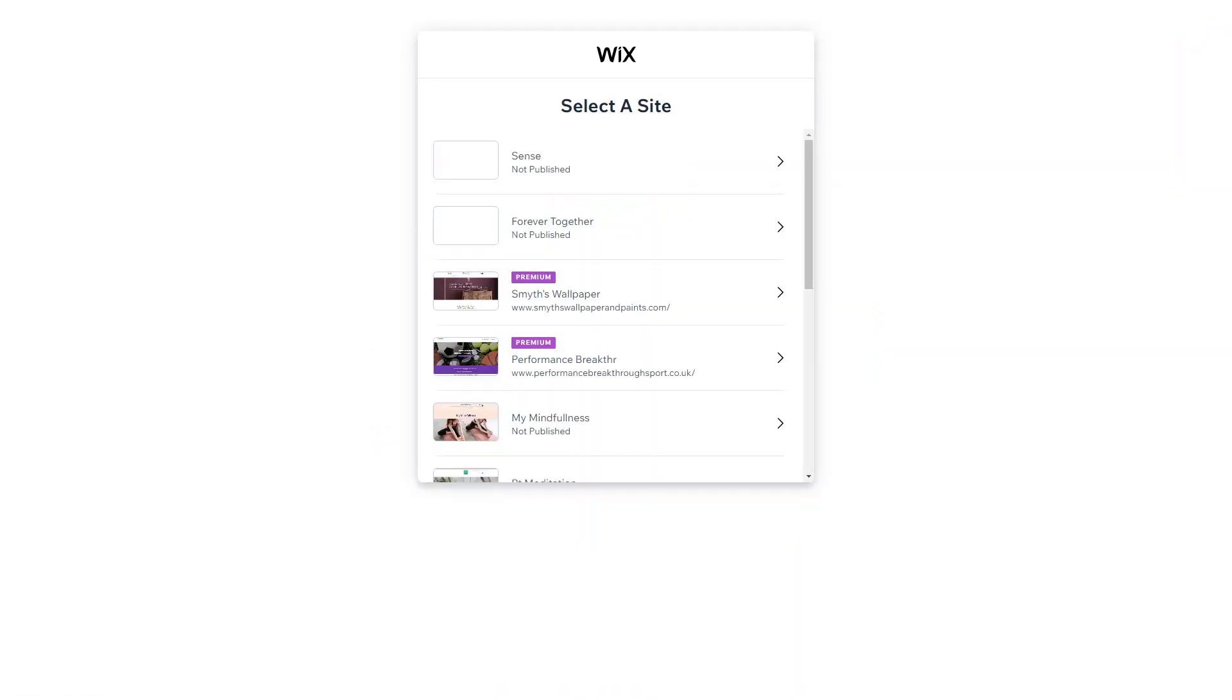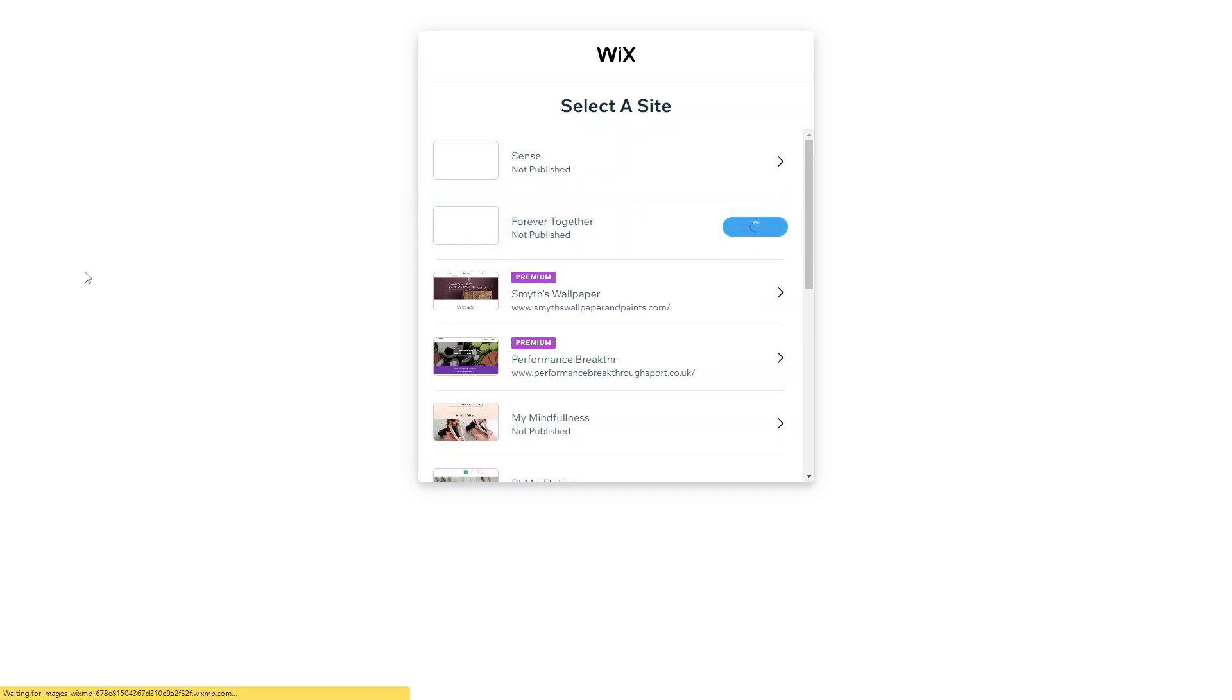So once you sign up or log in, you can either start a complete site for free, completely new site, or if you've logged in with an existing site, you can then put Velo on top of that existing site. For more information about how to get started with Wix, please click the link in the description below and get started with Wix.